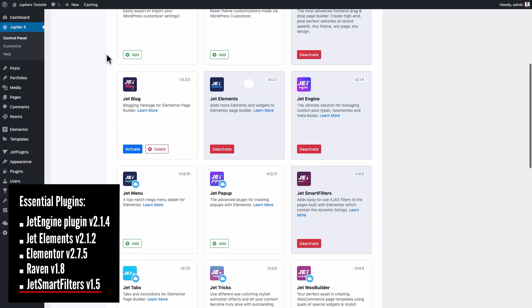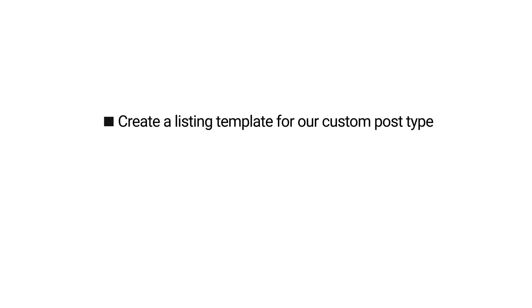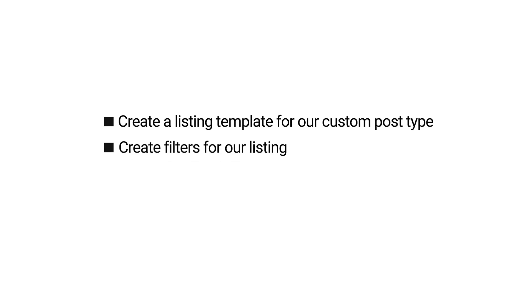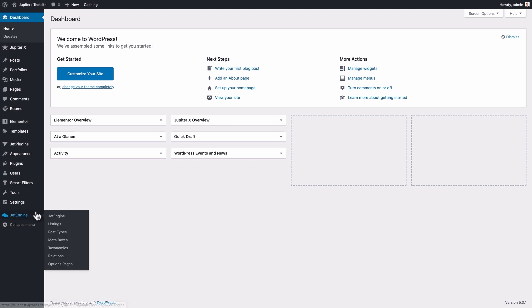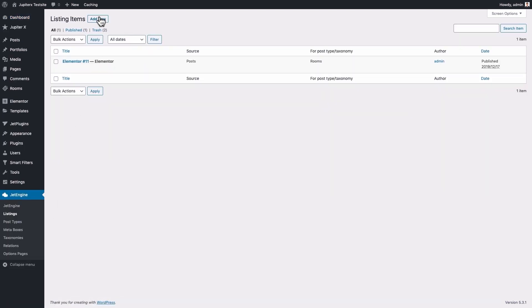In this tutorial, we'll cover the following: creating a listing template for our custom post type, creating filters for our listing, creating a general listing template. First things first, just like the listing we built for the single page of our custom post type, we need to create a listing for the listing archive. In the WordPress dashboard, go to JetEngine, Listings, Add New.